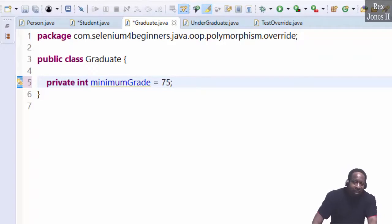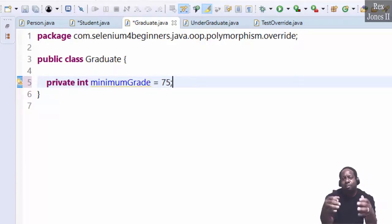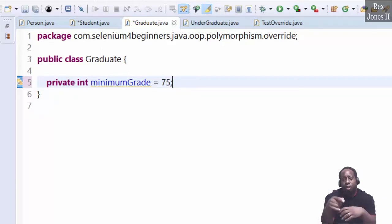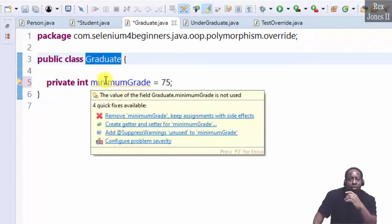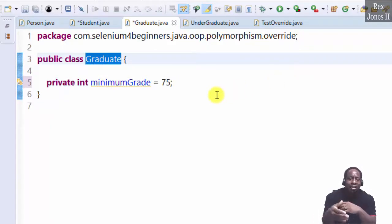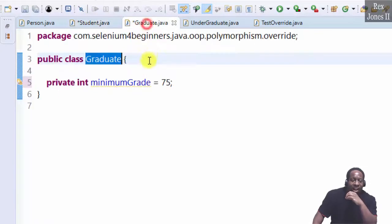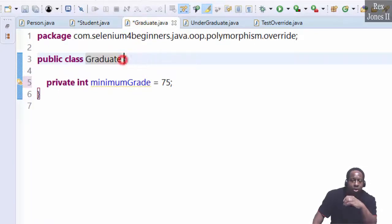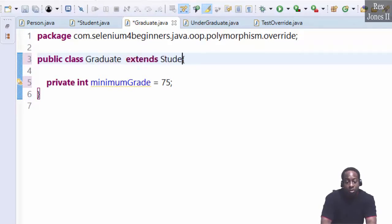In addition to minimum grade, we need a specialized method only for the graduate class. This method will override the method in the student class. With inheritance, graduate extends student.